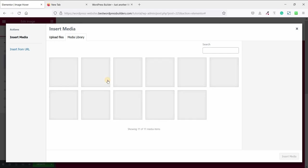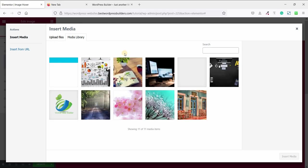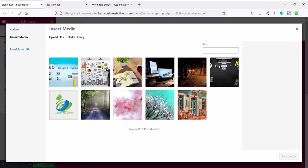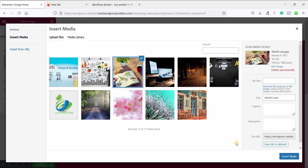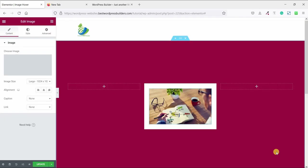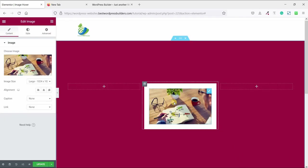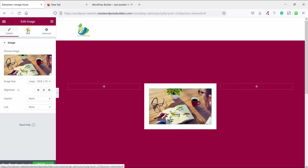Now choose image. I'm choosing this image, click on this image and insert media.